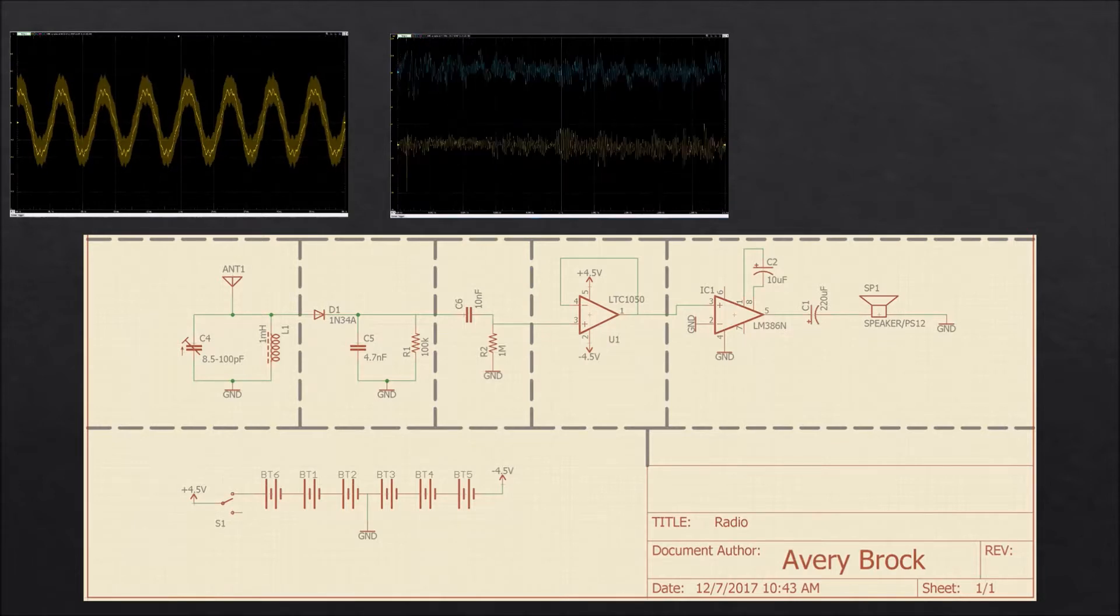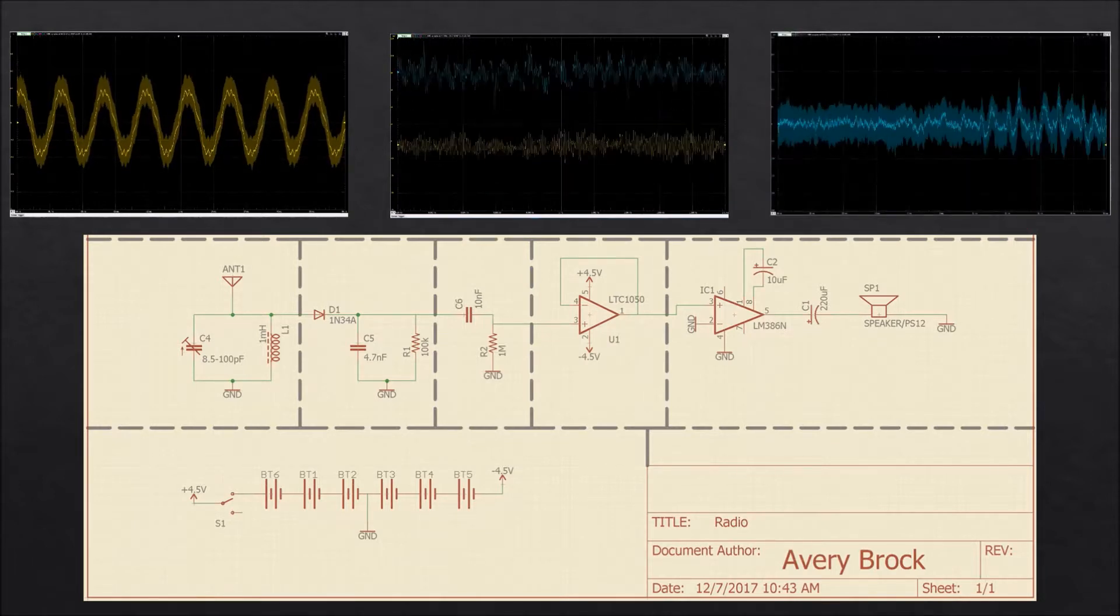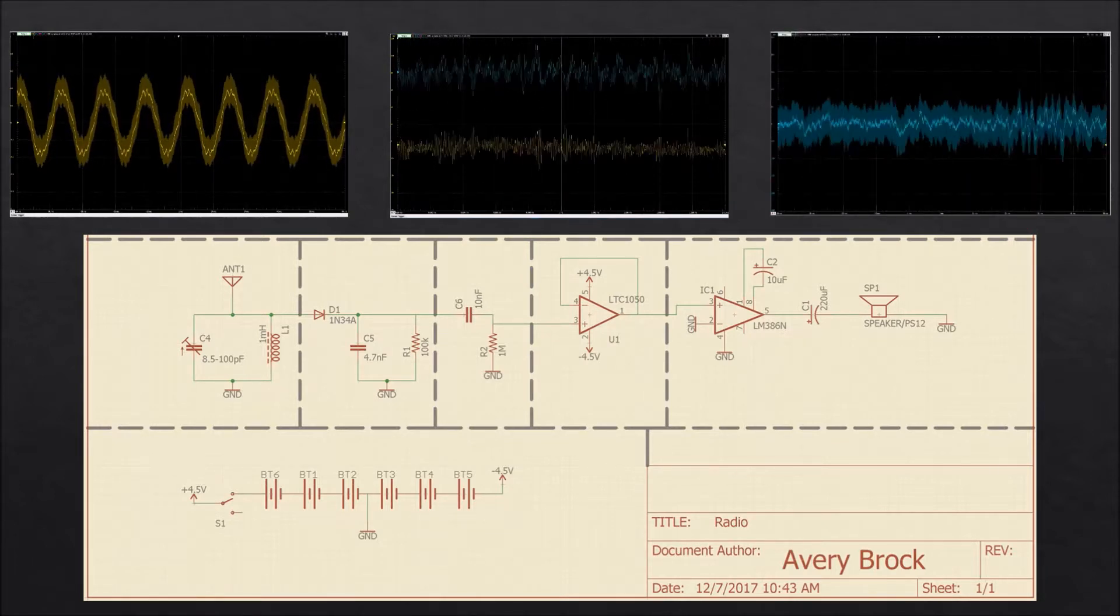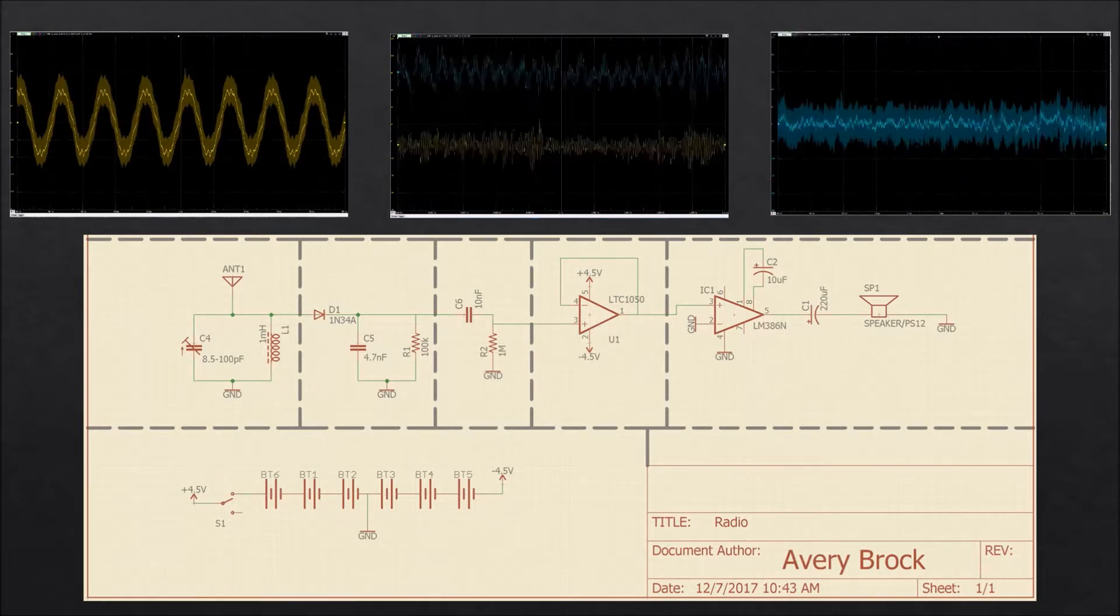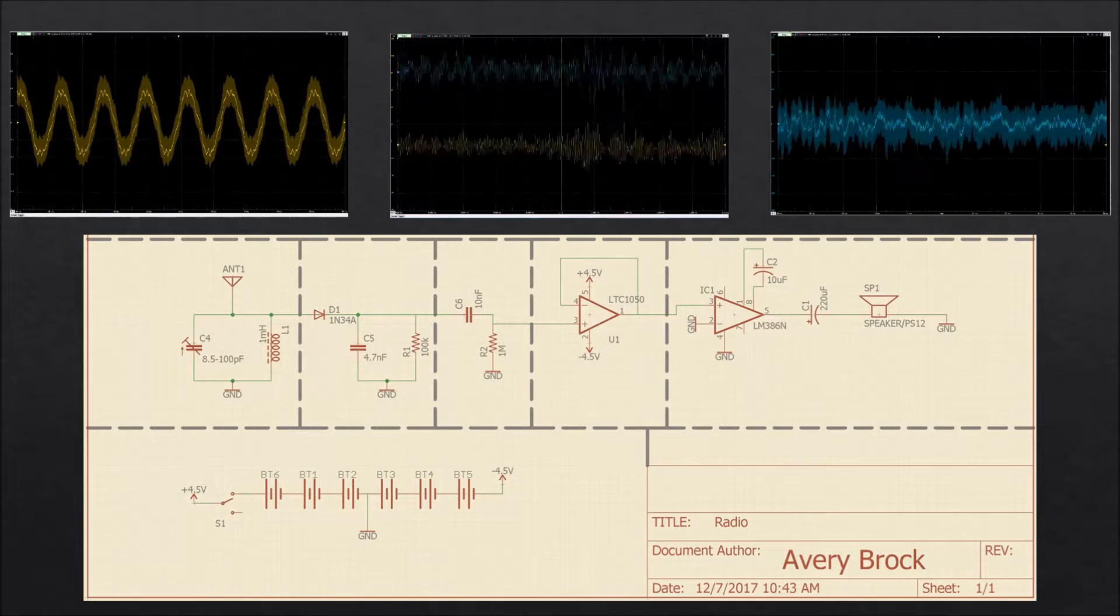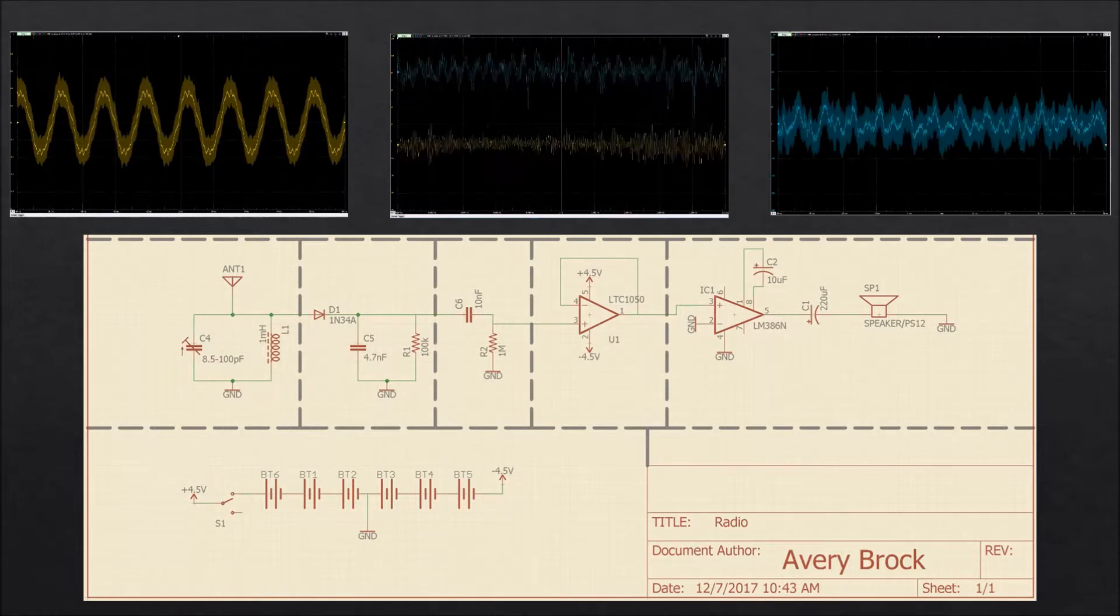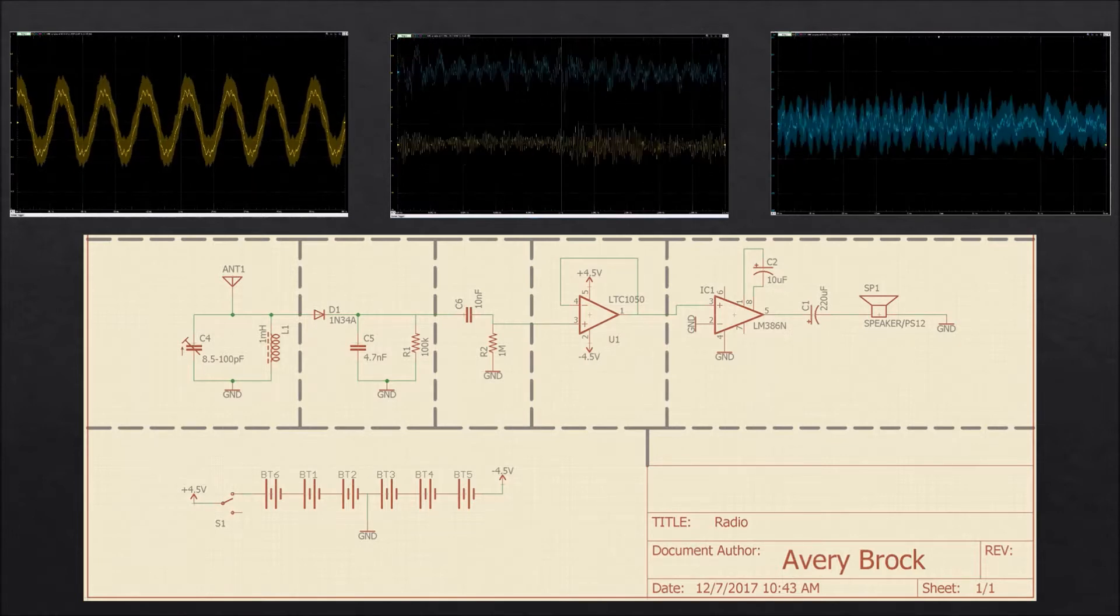This is then fed into the audio amplifier, which amplifies the signal into our blue signal on the right, which is our final audio output.